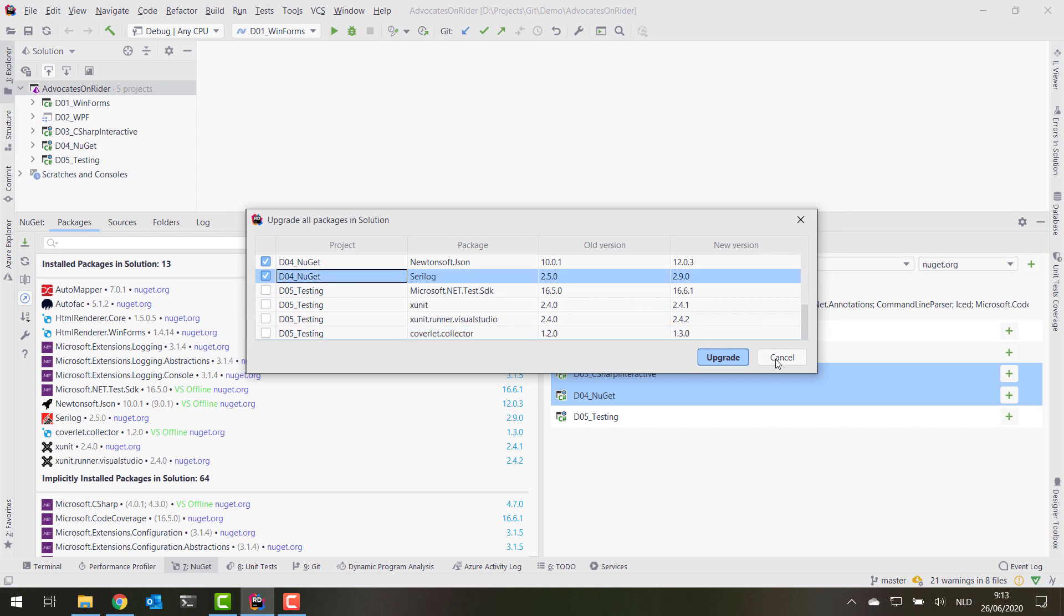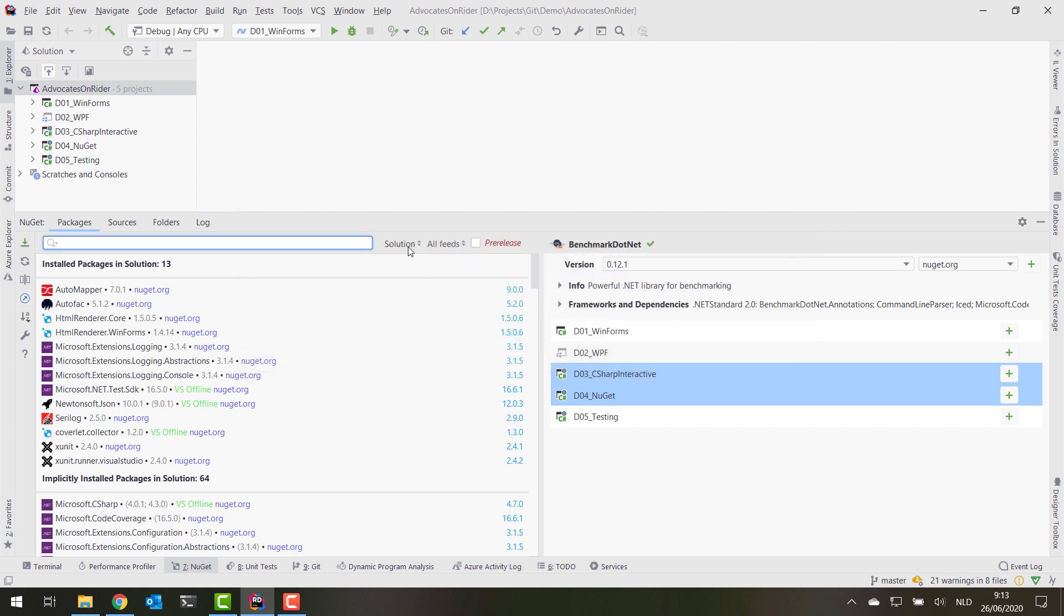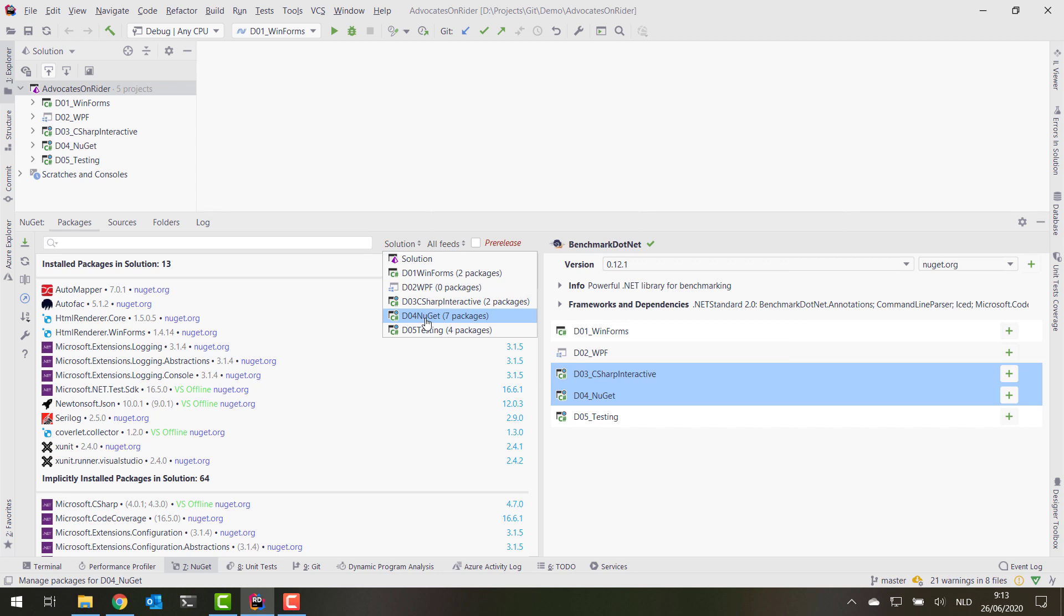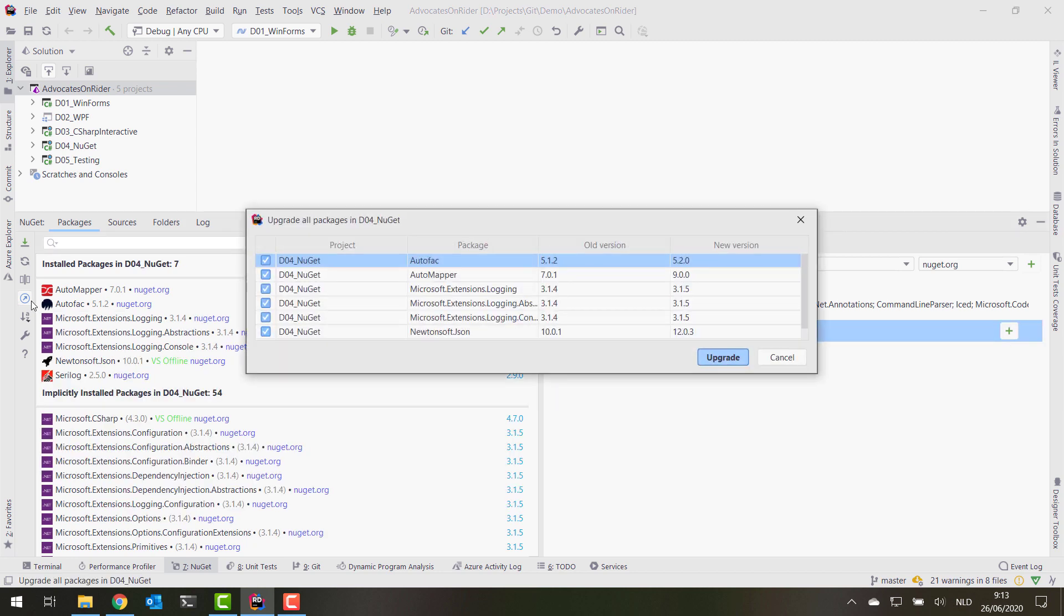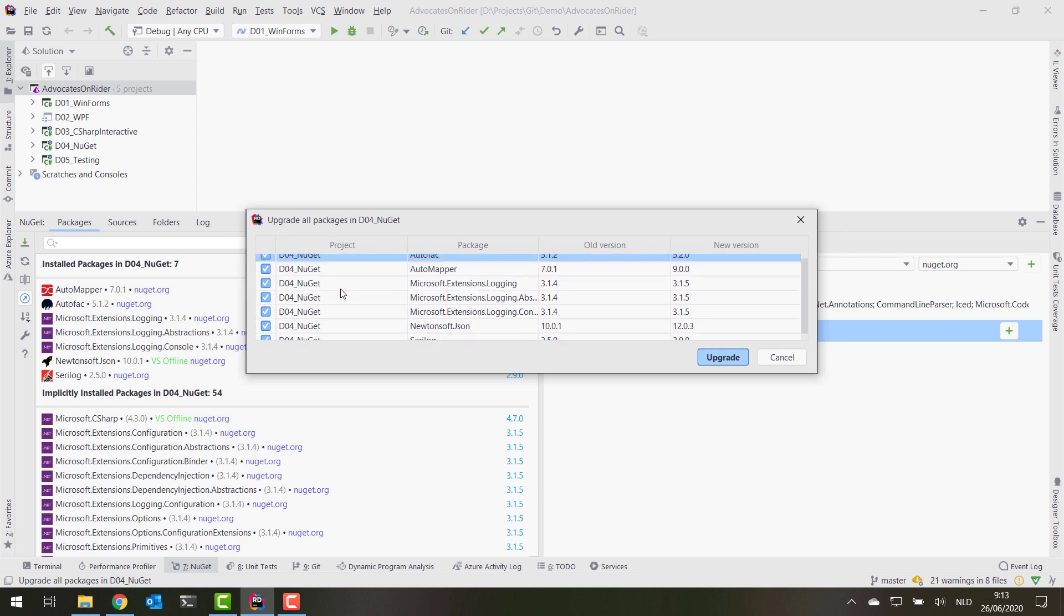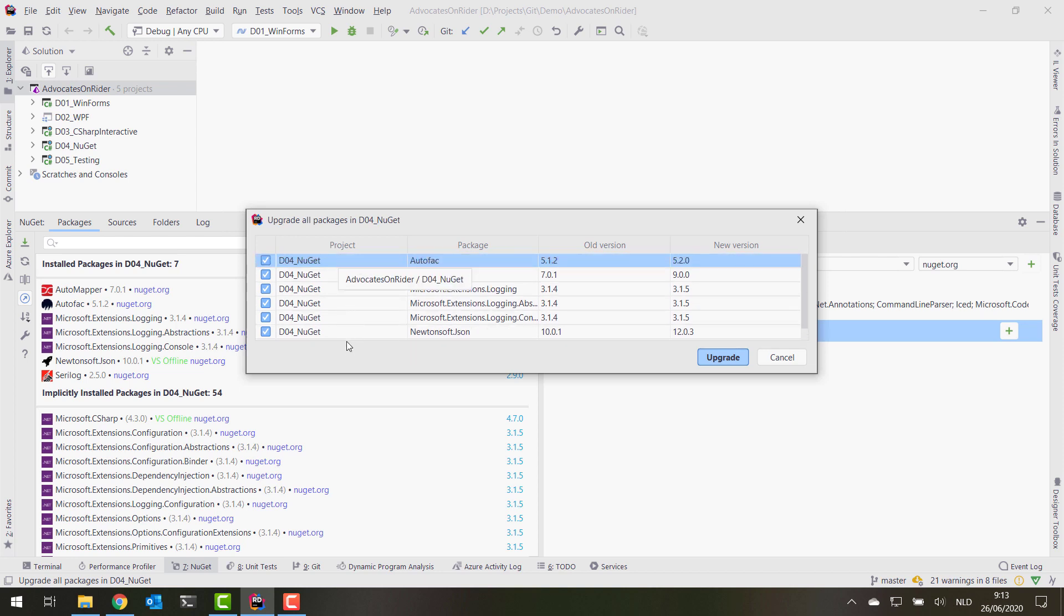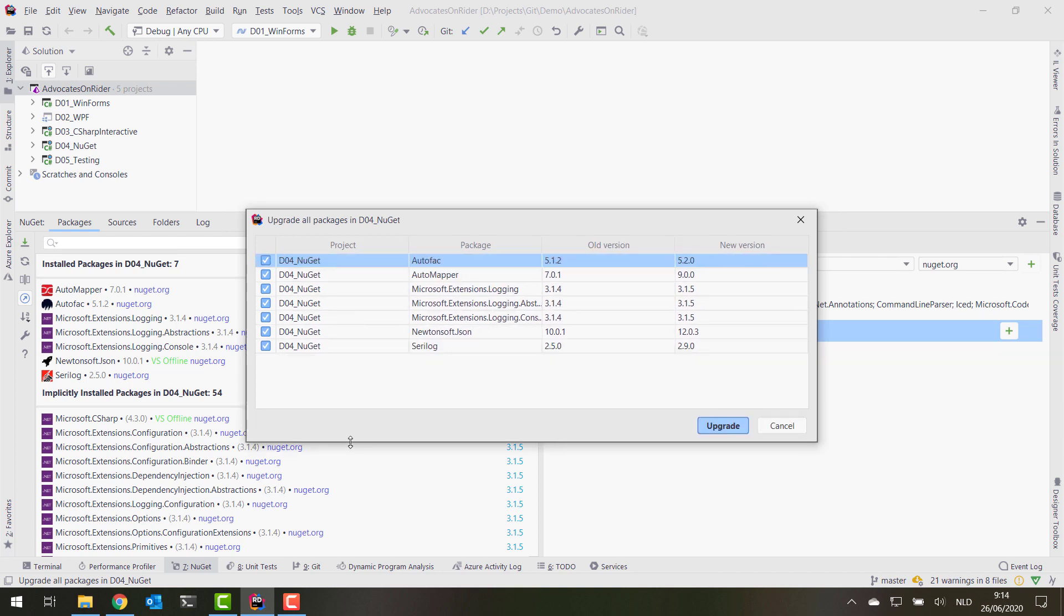Now there's an easier way of doing this because if we wanted to upgrade all packages in just one project, what we can do is filter to just one project, in this case that NuGet one, and then do an upgrade all. And you'll see that now everything in there is scoped to that project, so no other projects are listed there. It's really just this one.